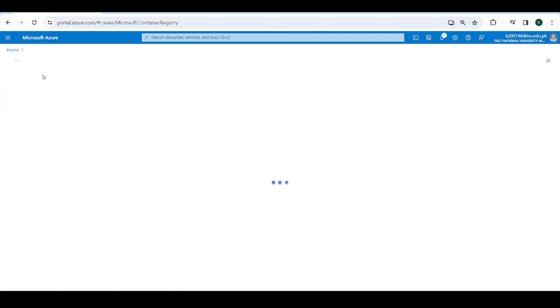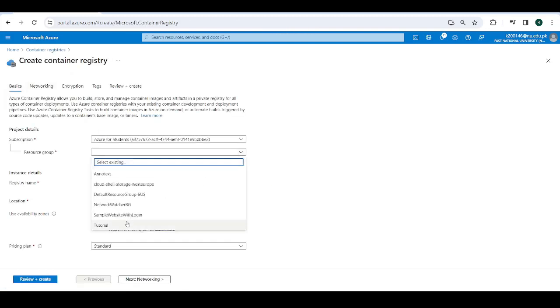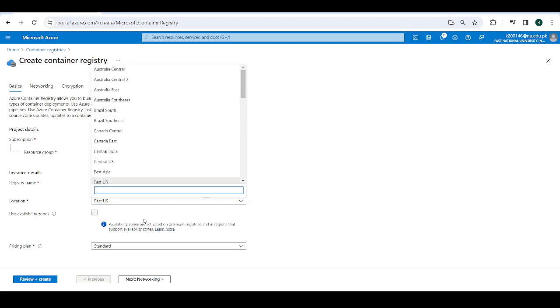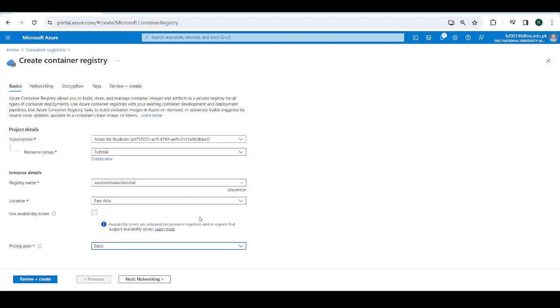Click on create, then select your resource group, pick a name like my container tutorial or Azure container tutorial. Now I'm going to pick a region like East Asia. You can pick wherever your application is meant to be based.